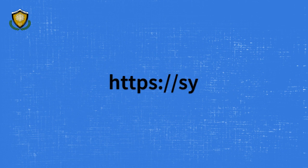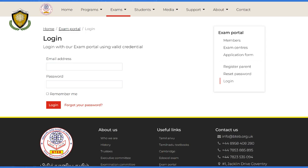Go to the exam portal URL on your browser. Log into the portal using the email ID you have registered with and the password. If needed, use the forgot password option.